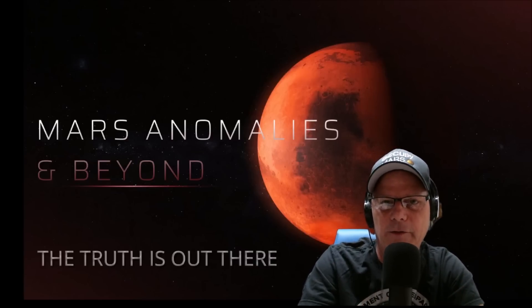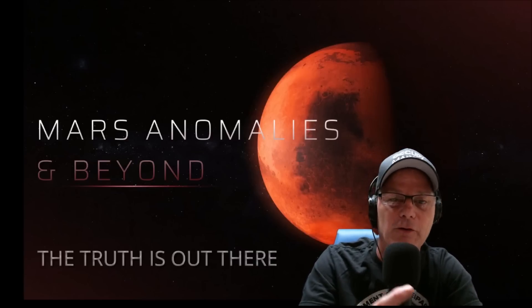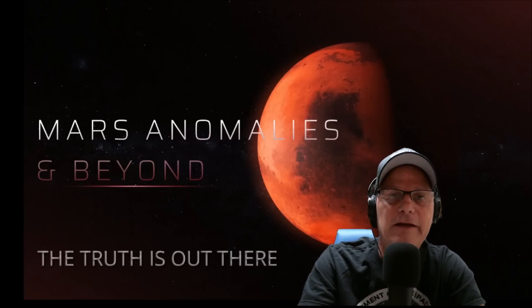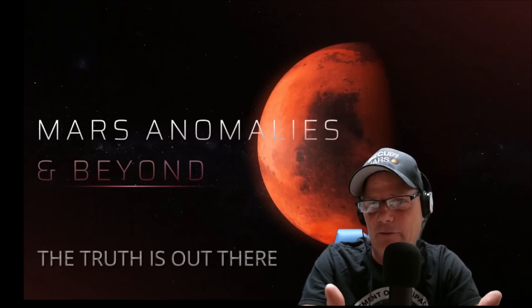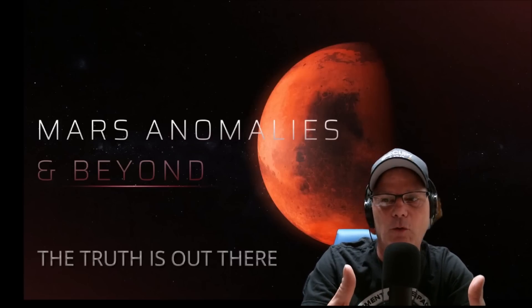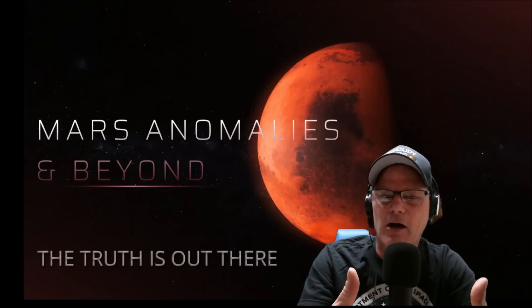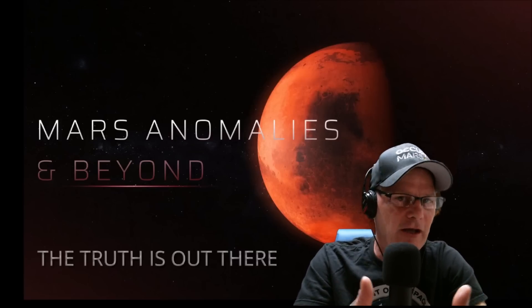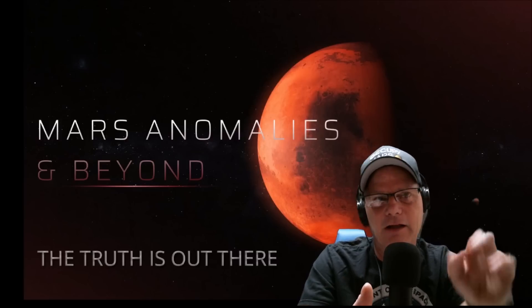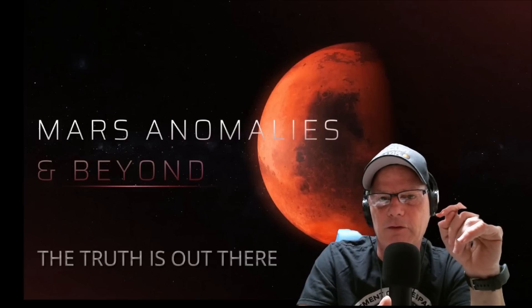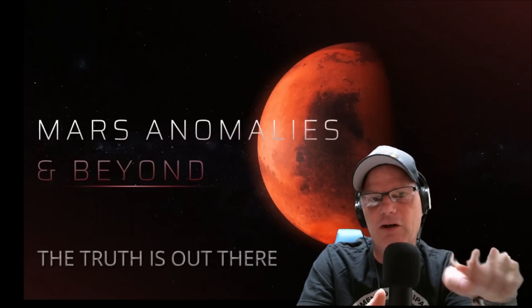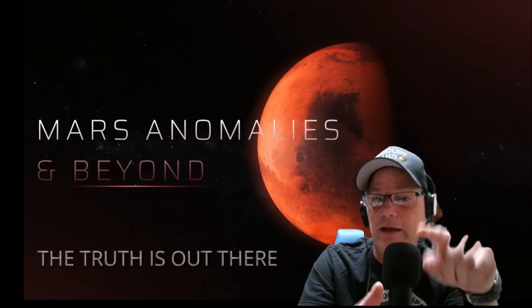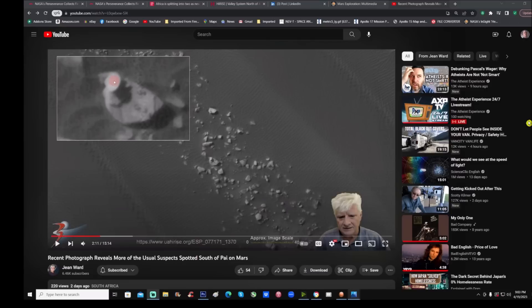Folks, I decided to do a video that was inspired by my good friend Jean Ward. Now he does a lot of satellite photos and looks at what looks like just simple boulders but unique shapes, things on top. Let me show you the channel we're talking about and then we're going to jump right into this particular photo. This is neat. This is Jean Ward's latest video. You can see recent photograph reveals more of the usual suspects spotted south of Pei, I guess that's what it is on Mars.